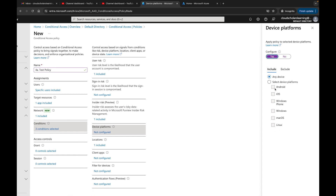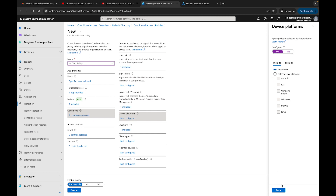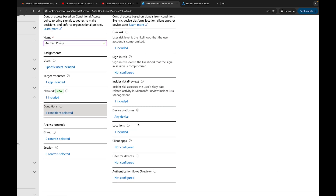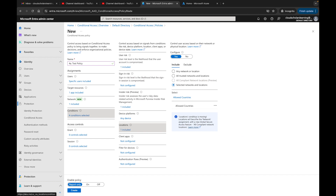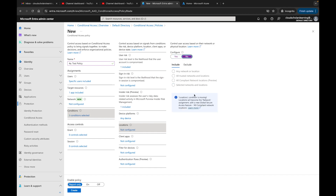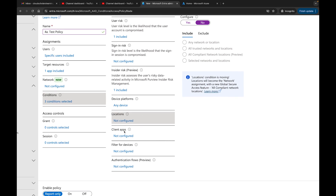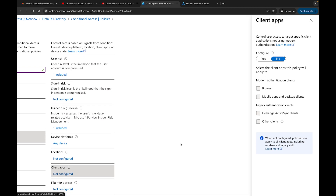Next we have Device Platform — which device platforms are allowed. You can say any device platform or select specific ones like Mac and Windows. I'll leave it as any device platform for this demo. If I click on Locations it says 'Locations is moving — locations will become the network assignment,' which is what we already covered under the Network tab, so no action needed there.